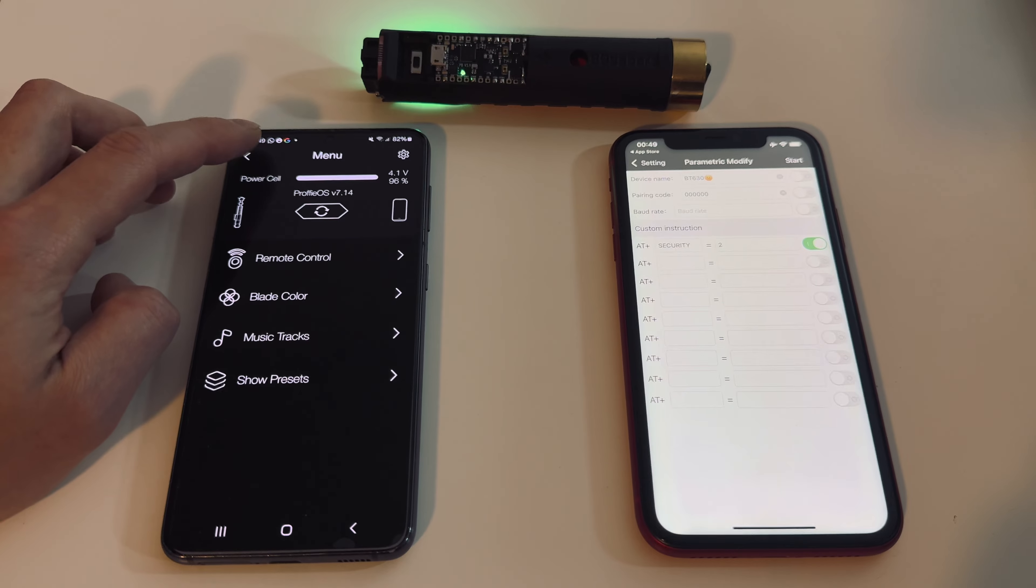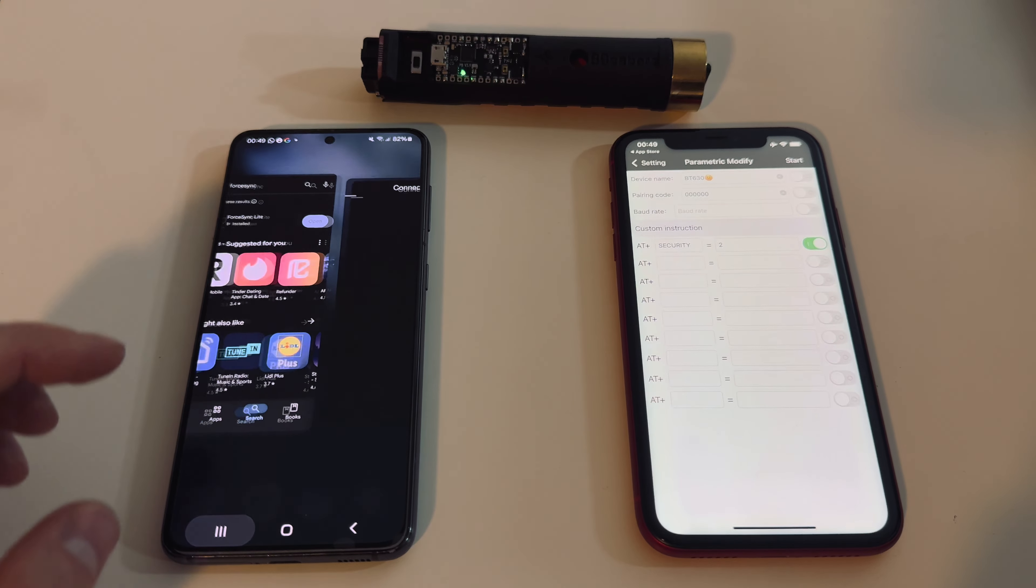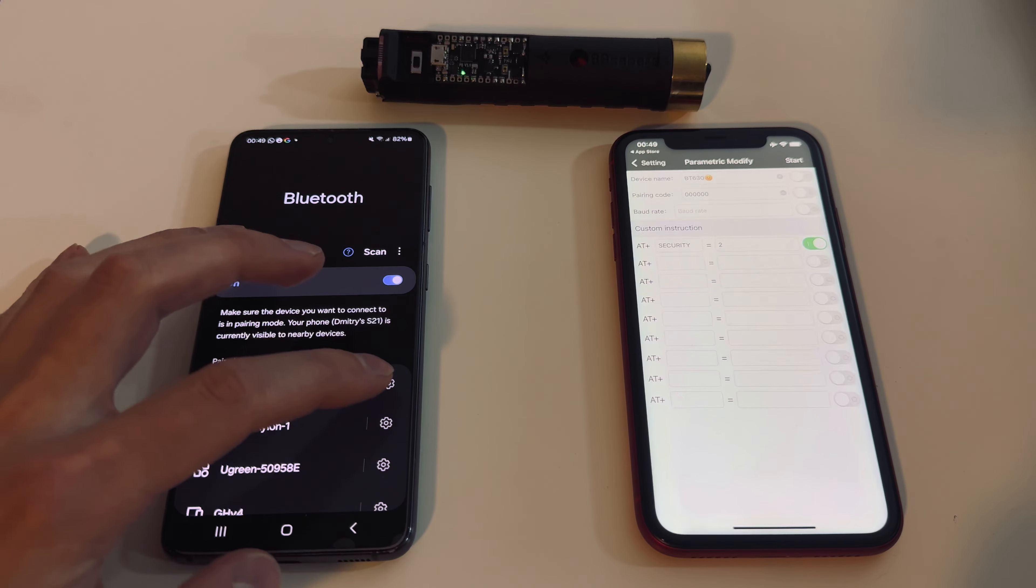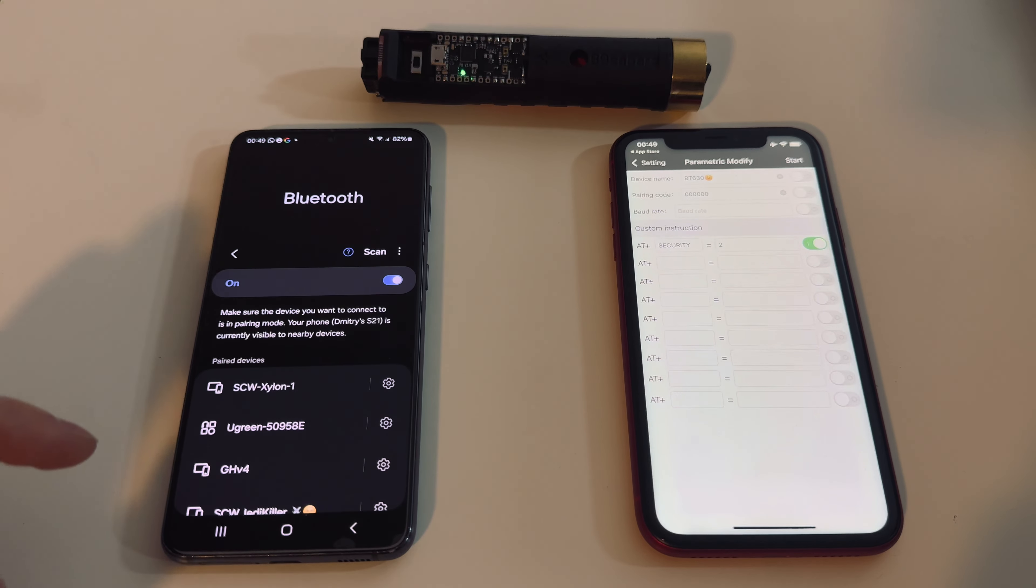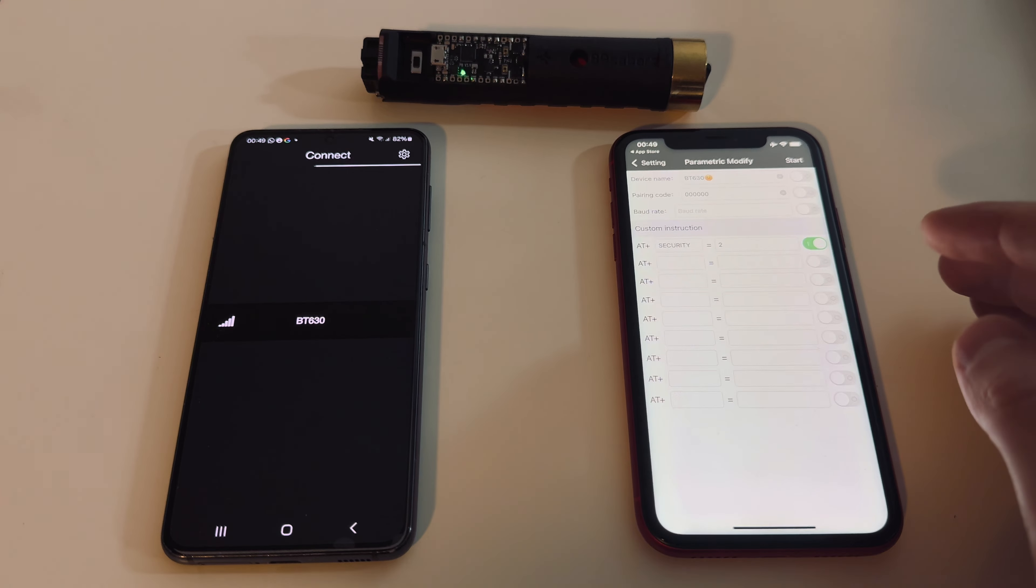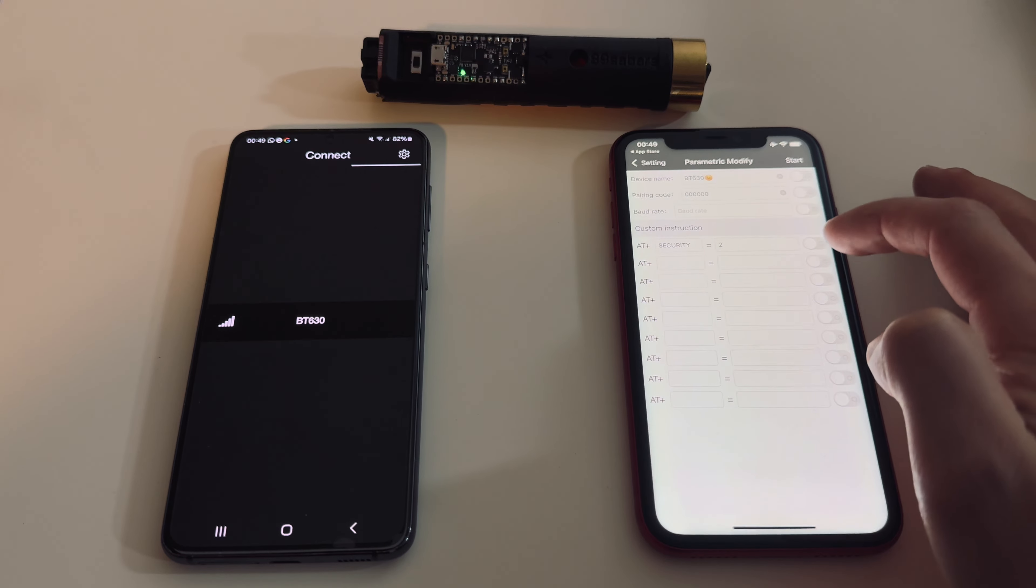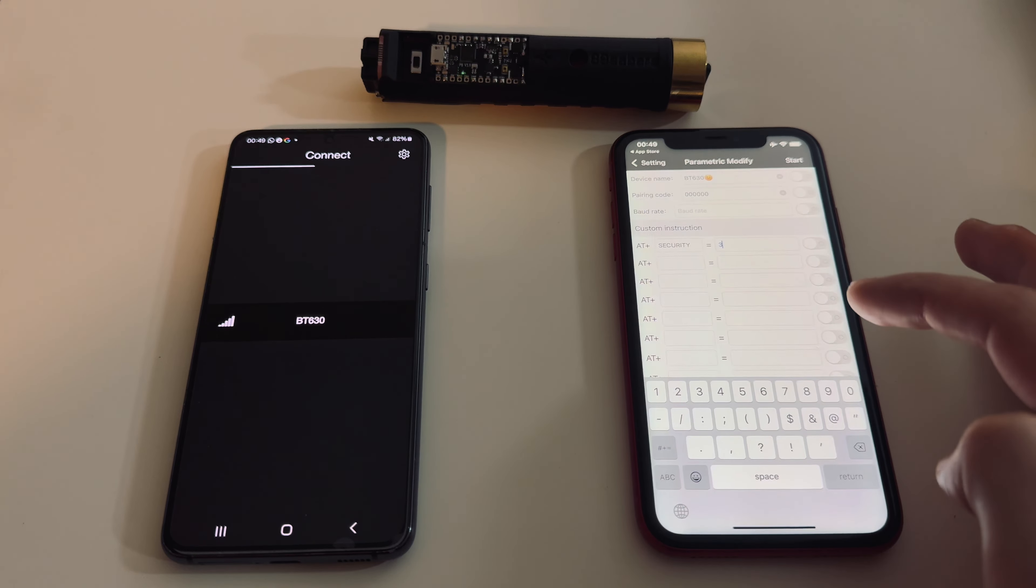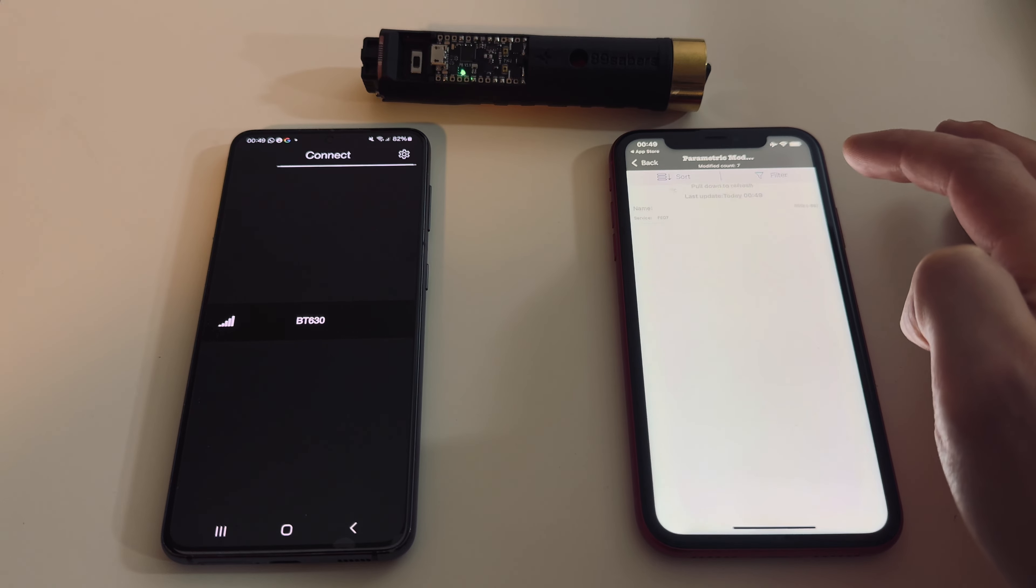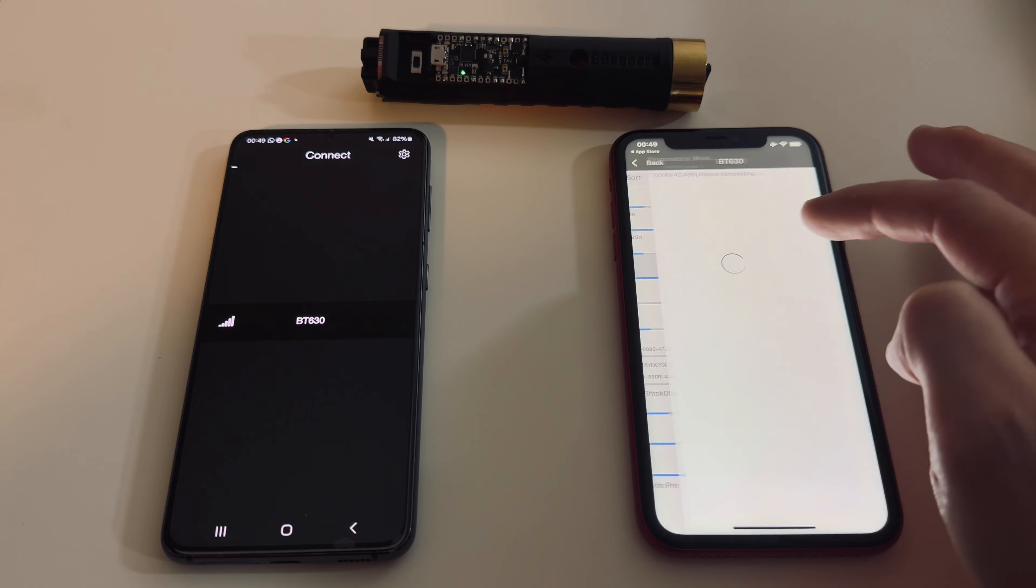Now let's try—we can erase this module from the phone memory. Let's try setting three. We turn off the switch, change to three, turn on switch again, start, select our module.